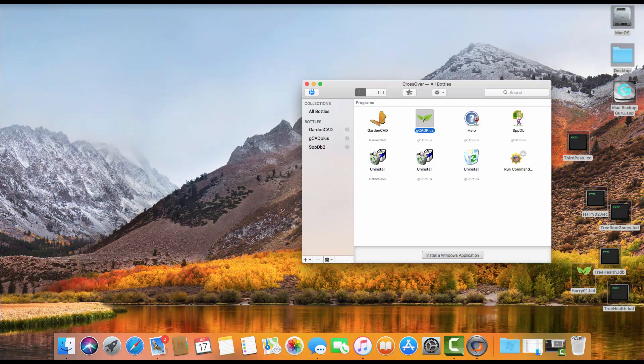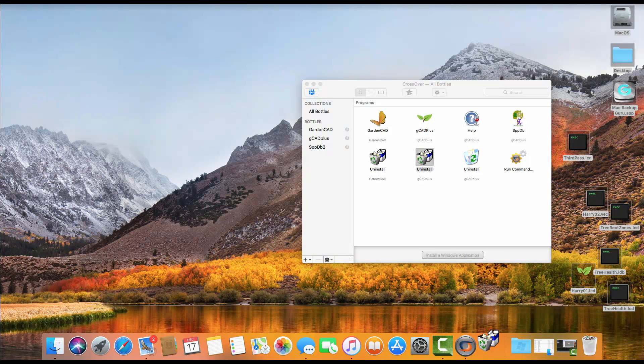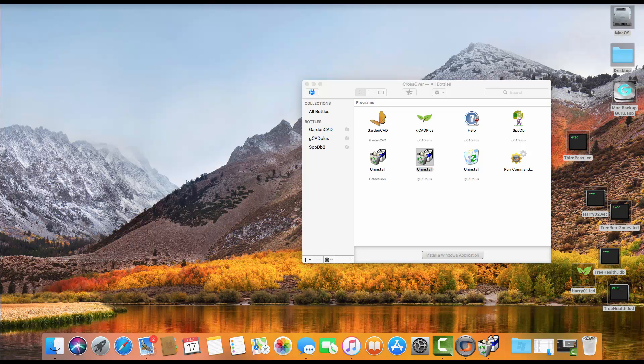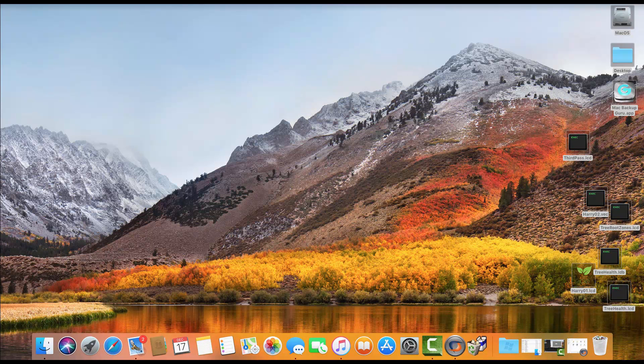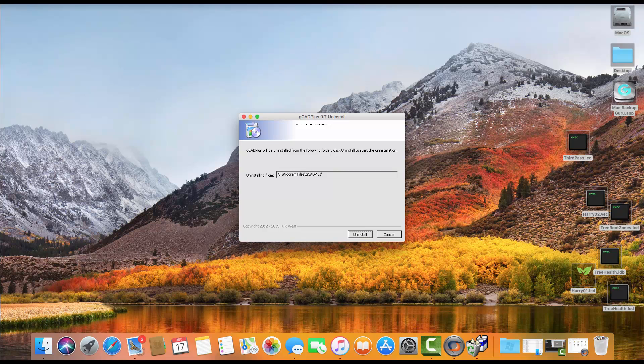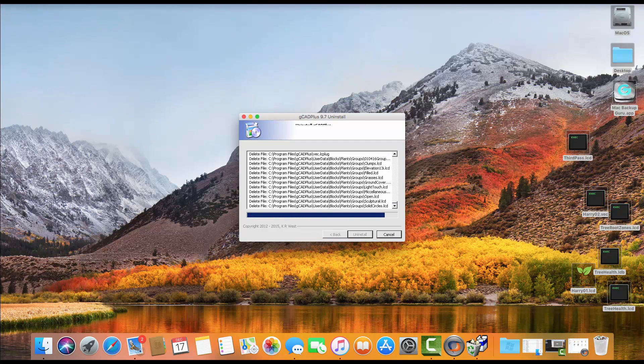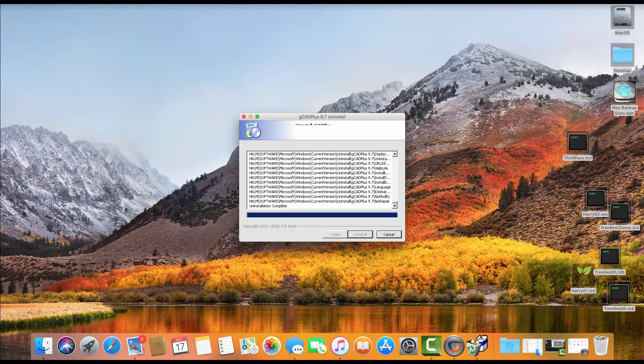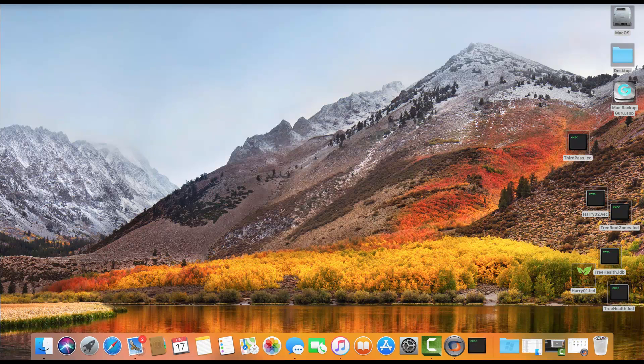My next step is to start CrossOver again and look for the uninstall. I want the uninstall program that's associated with gCAD Plus, so I'll run that one. Might need to minimize that button at this stage, and here's the uninstall program. Let's pick it, and that cleans up the hard disk getting it ready for a new installation, so we'll click Finish.